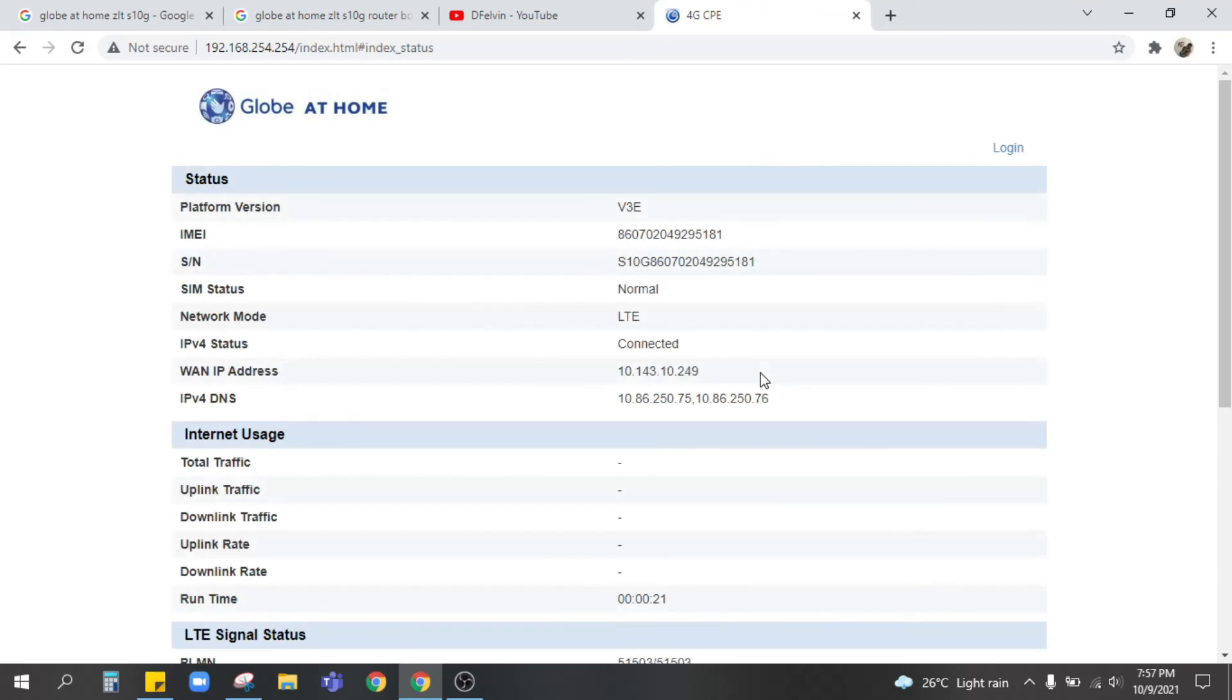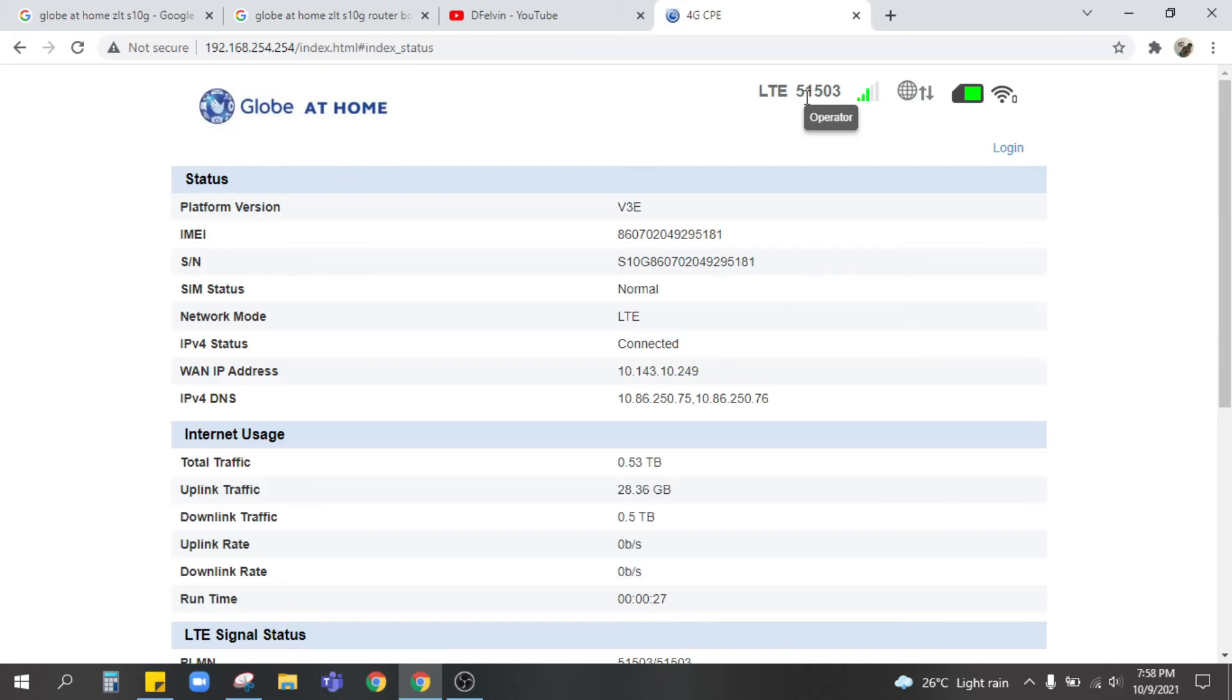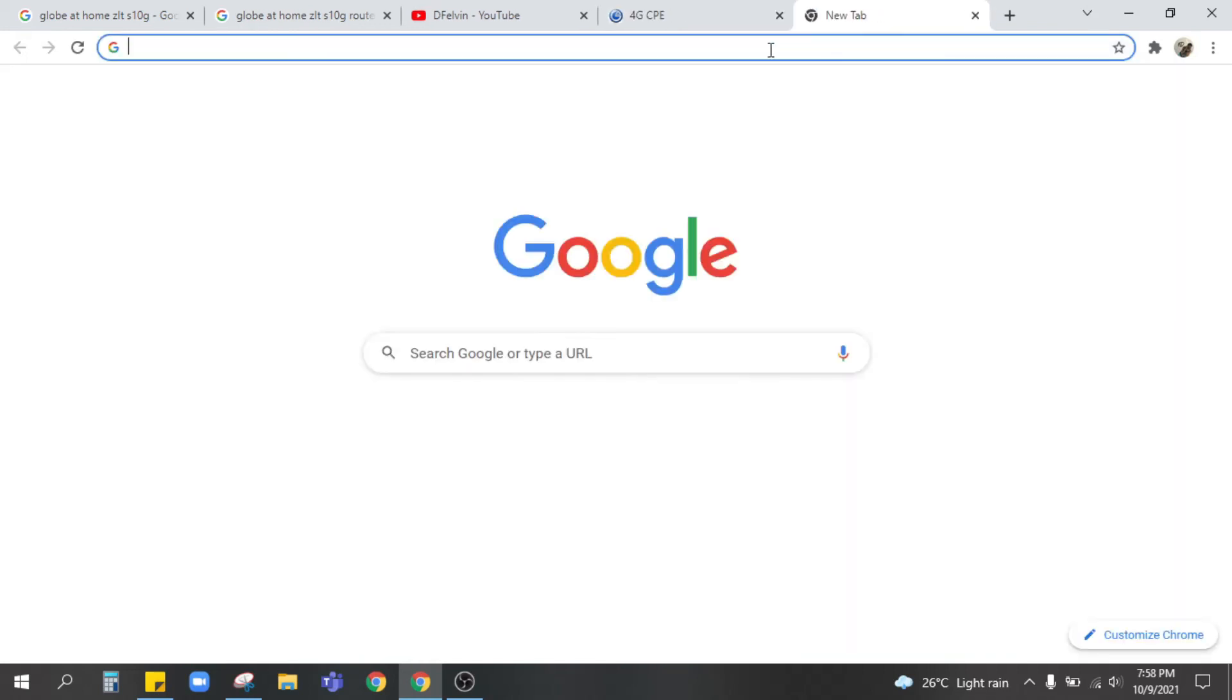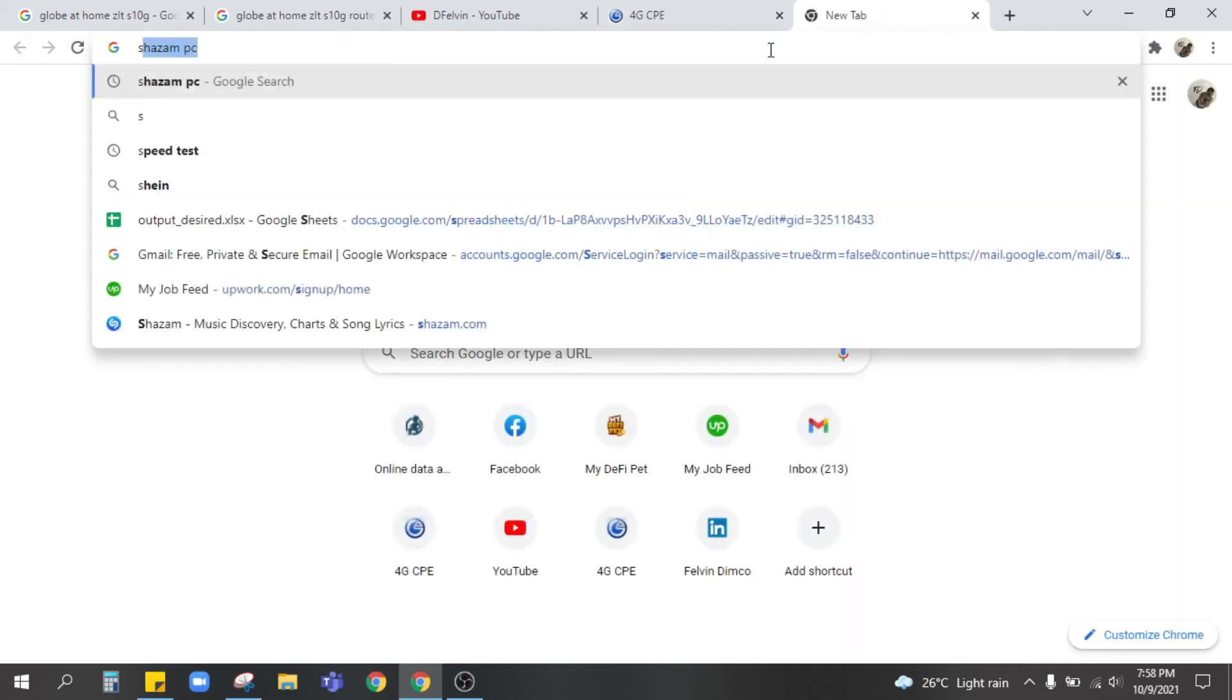Let's check. So here guys, shows here LTE 51503 meaning to say Smart SIM is good on this modem already. So let's check speedtest.net.